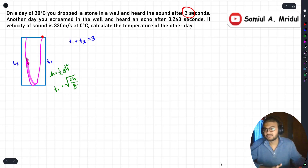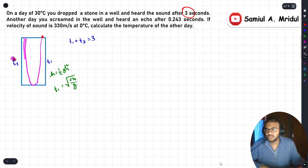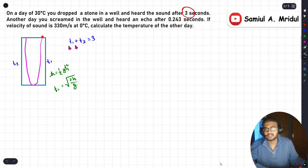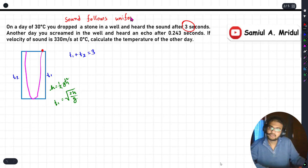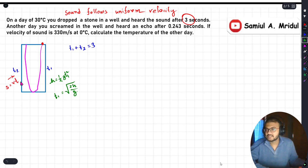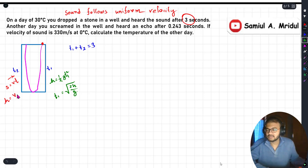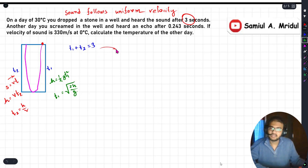For t2, which is the time for the sound to travel up to the surface, sound follows uniform velocity. So we apply the uniform velocity formula: displacement equals velocity times time, giving us h equals v times t2. Therefore t2 equals h divided by v, where v is the velocity of sound.